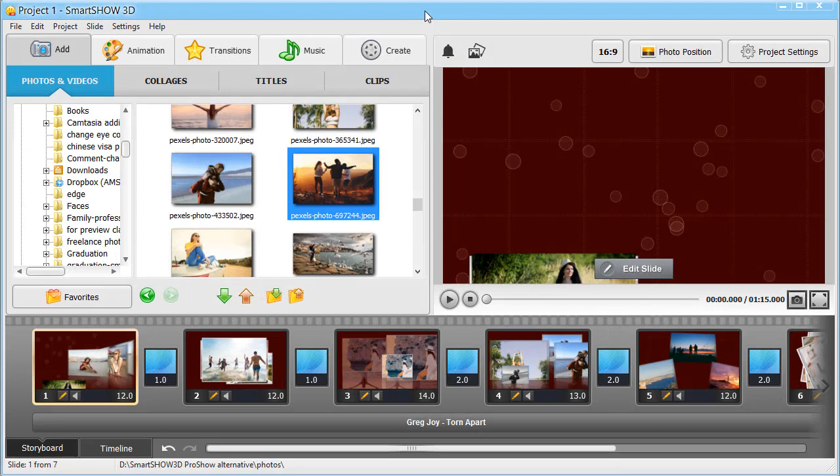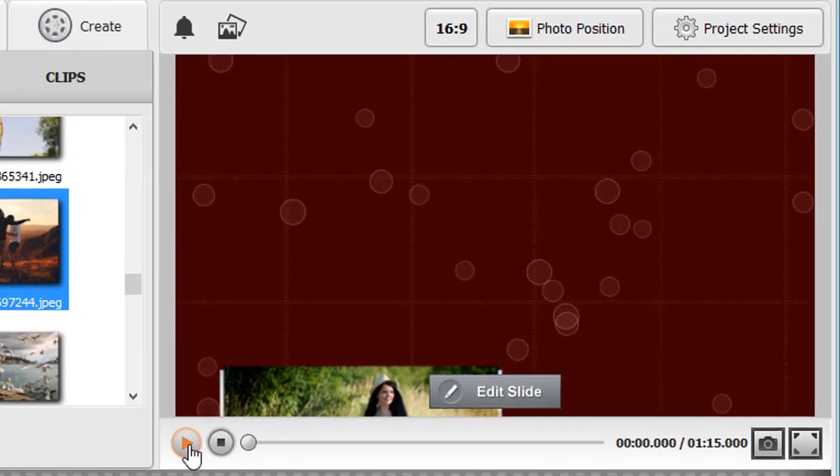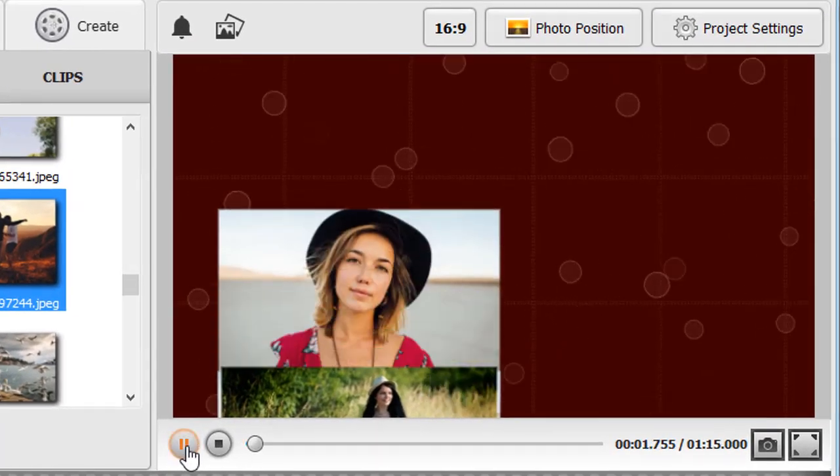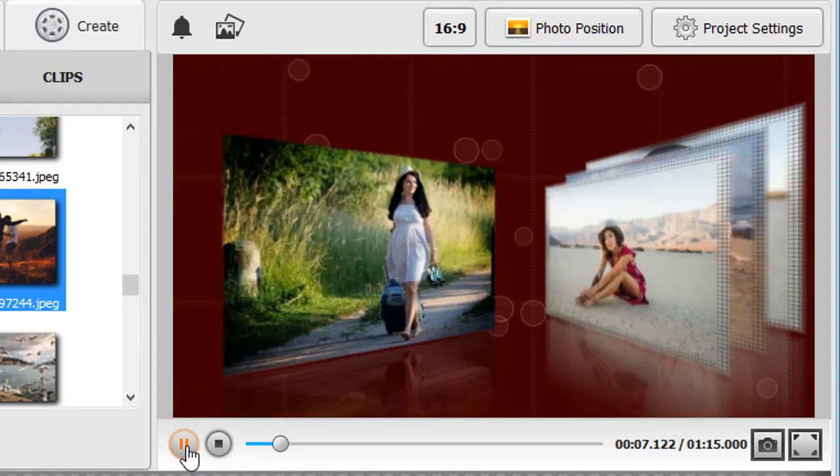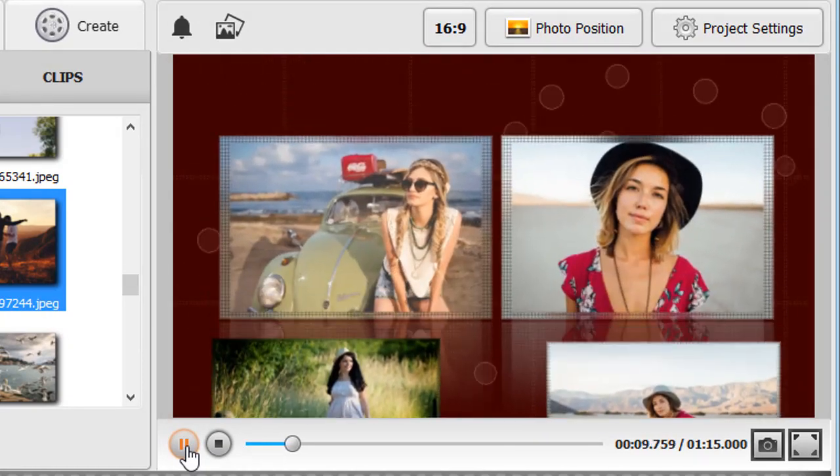Let's see how our slideshow looks. Just click Play. Still needs a bit more work, doesn't it?